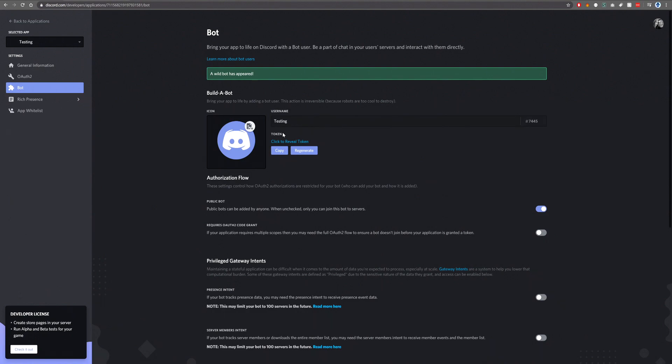But as I said, most importantly, you have your token here. This token is very important. This token is pretty much the username and password to log into the Discord API for your bot.